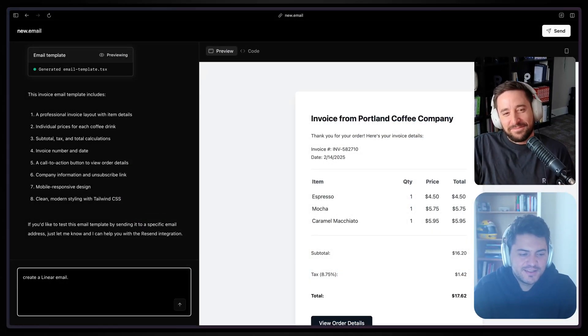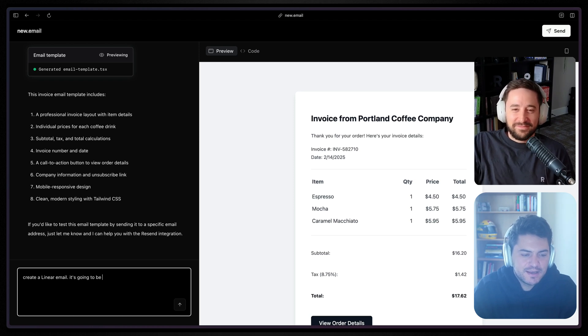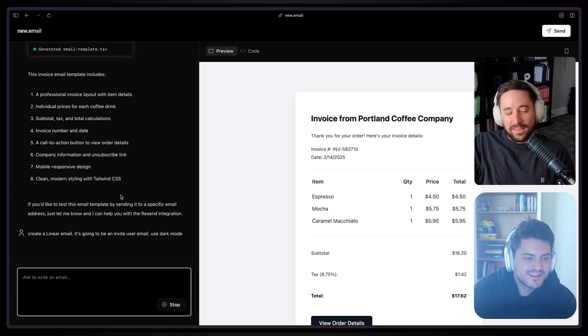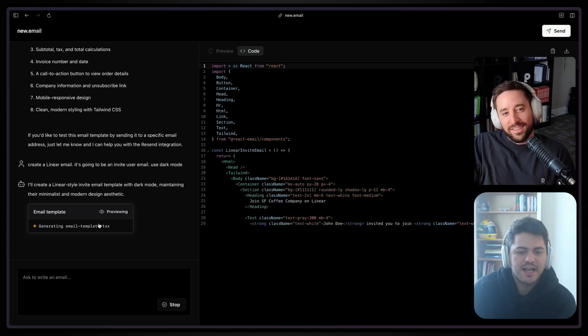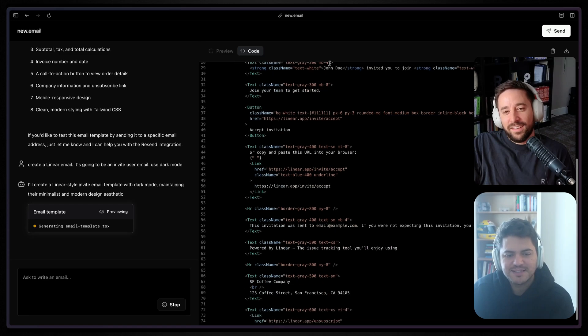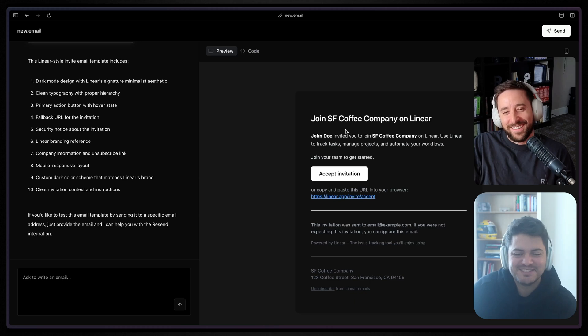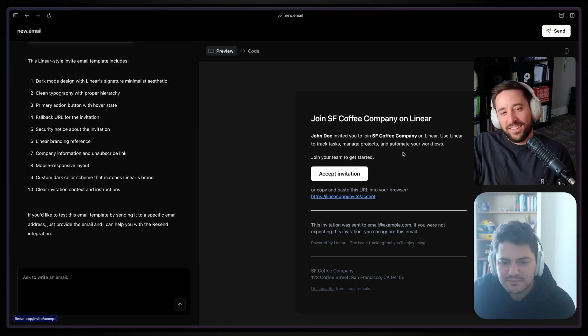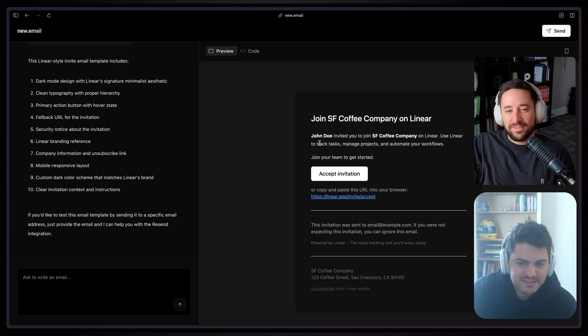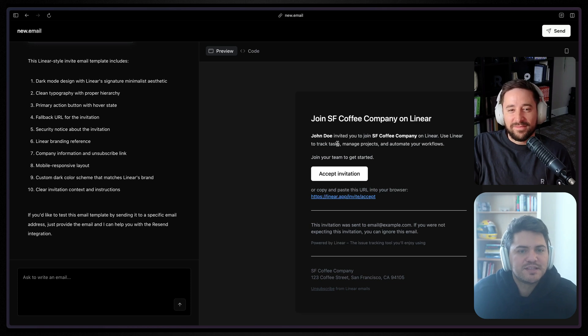I want to try this with a real company. Let's take Linear — a real SF company — and see if it can do something like that. Let's create a Linear email. Let's change the use case — it's going to be an invite user email. Let's use dark mode. Funny enough, because we're talking about SF Coffee Company, it's still using that as context because this is the same chat. But as you can see here, all the URLs — it knows that it's linear.app, not just linear. It's a project management tool for you to track tasks and all that. It was able to know that.